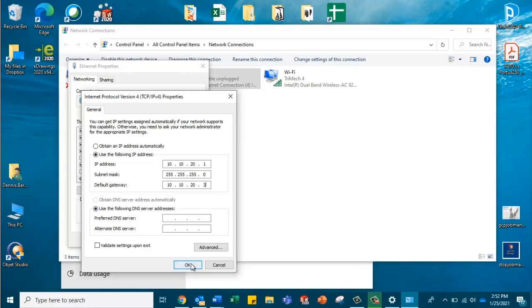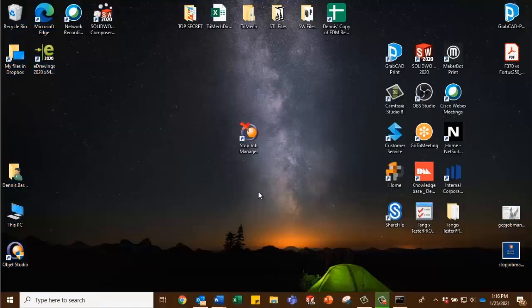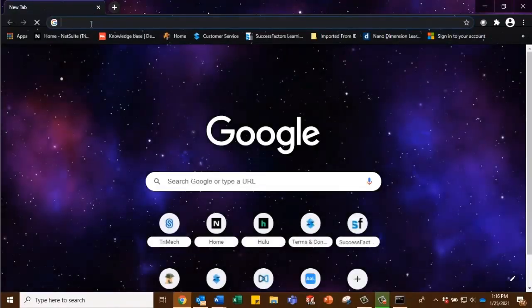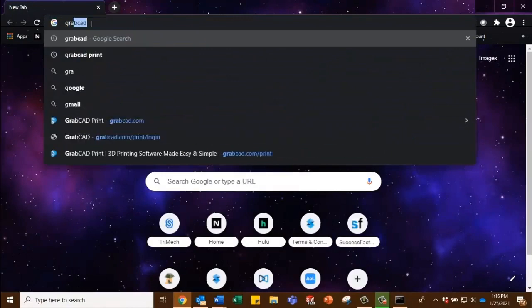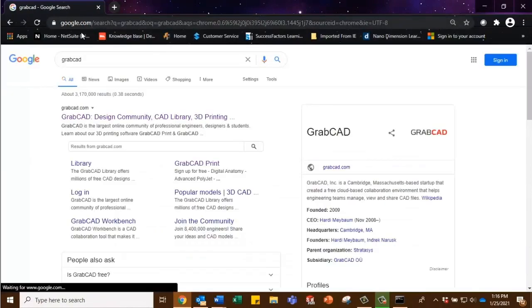With all those communicating with one another, we can go ahead and click OK. Okay, so the next thing we're going to do is we're going to open up our Internet browser, and we're going to go over to grabcad.com.